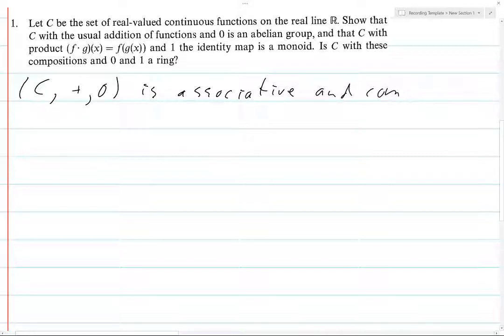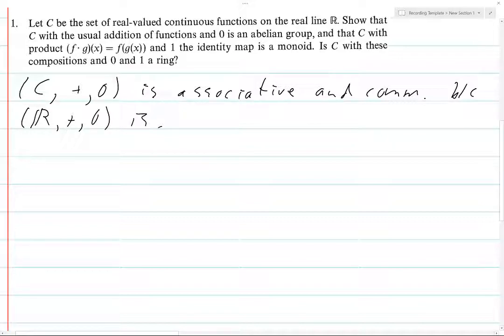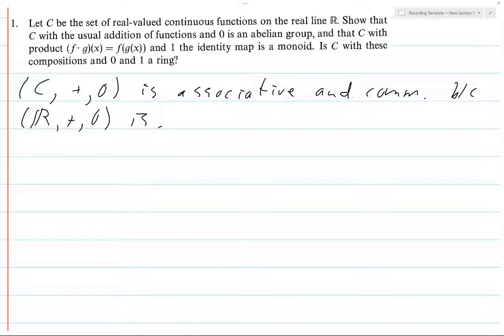C plus zero is associative and commutative. If you just write out the steps for associativity and commutativity of continuous functions — or real-valued functions in general — what it comes down to is pointwise associativity and commutativity. That follows because at every point these functions are real-valued, so it follows from the real-valued case. That part's not hard.